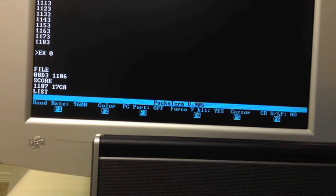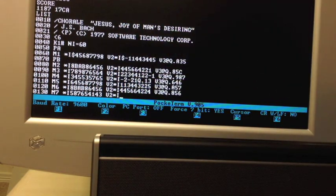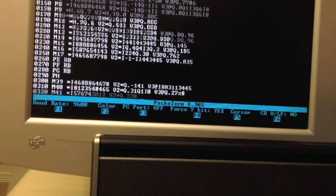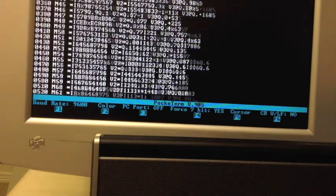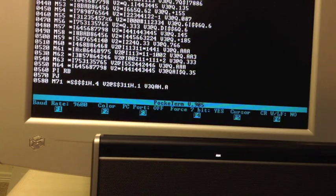We'll take a quick look at the listing. This is Jesus, Joy of Man's Desiring from Bach back in the old days. There's the source. Let me turn the music on and play it.